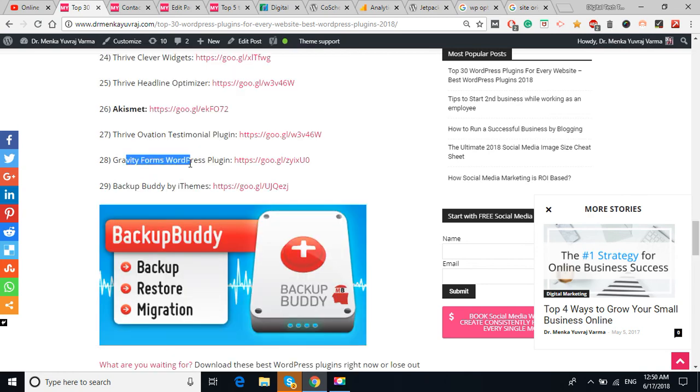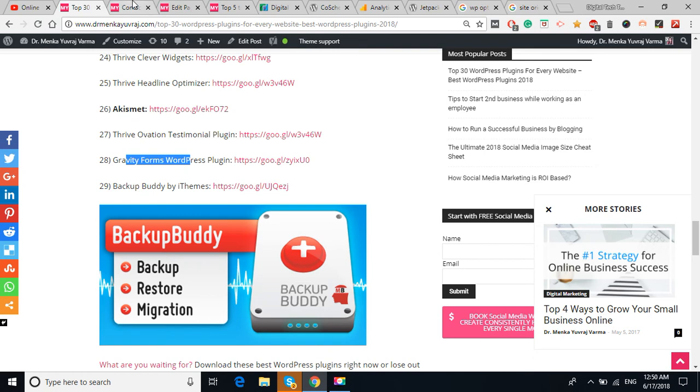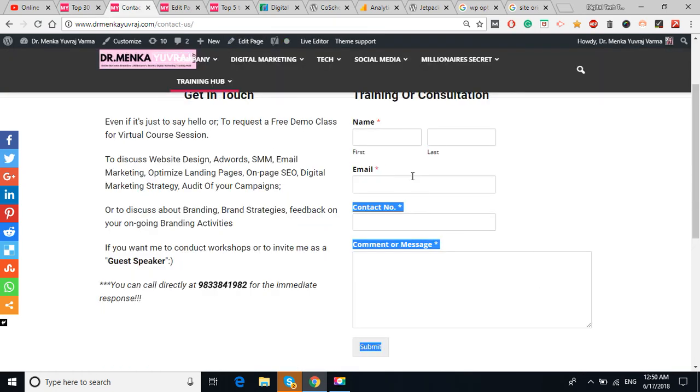The Thrive Ovation Testimonial plugin is to generate the testimonial in your website. Gravity Form, this is another kind of contact form in which there are more features other than the regular contact form. This contact form plugin I have designed by the Contact Form 7.